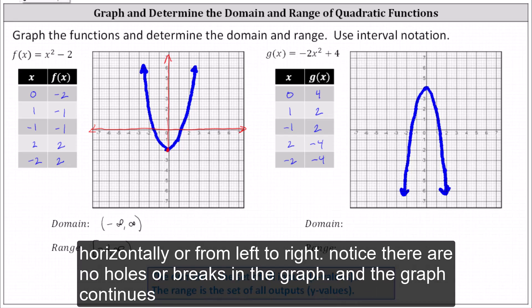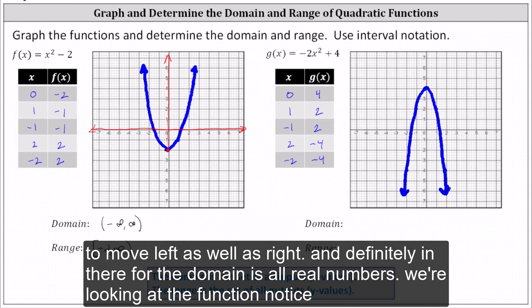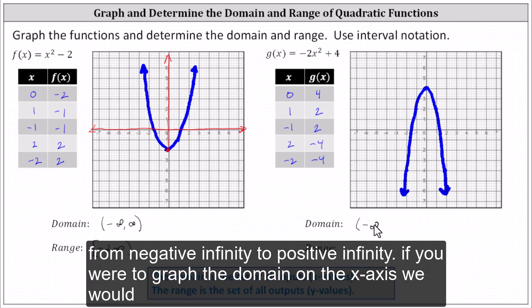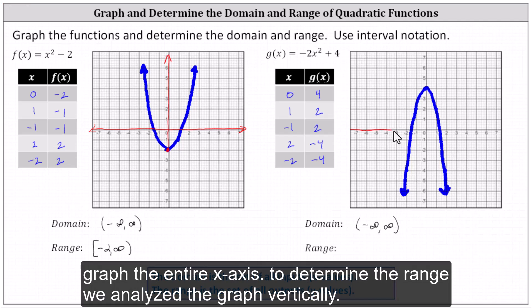Analyzing the graph horizontally from left to right, there are no holes or breaks in the graph, and the graph continues to move left as well as right indefinitely. Therefore, the domain is all real numbers — the input x can be any real number. The domain is the open interval from negative infinity to positive infinity. If we were to graph the domain on the x-axis, we would graph the entire x-axis.